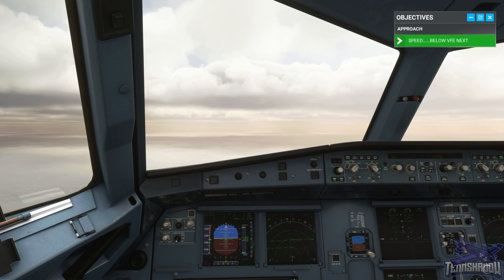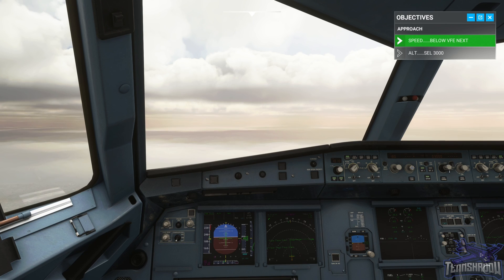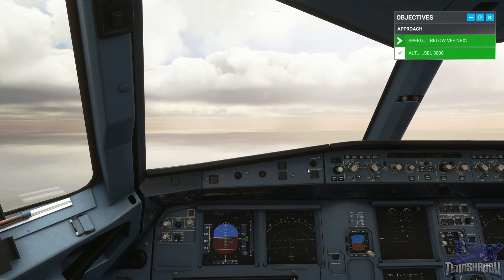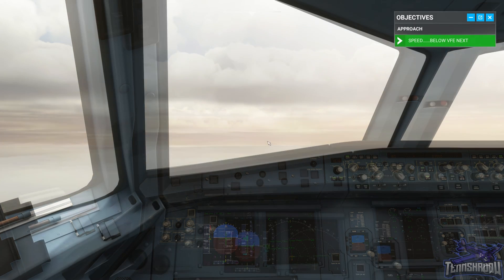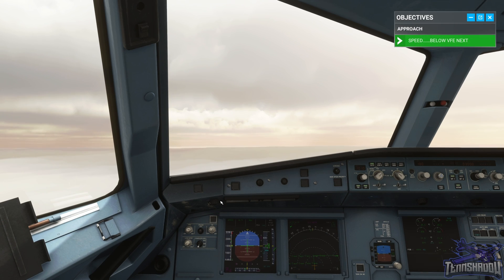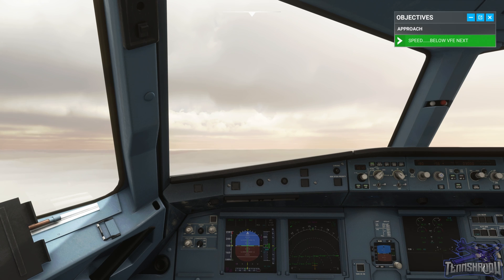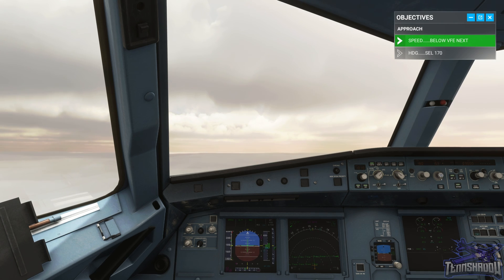Jetliner 488, descend altitude 3,000 feet. Descending 3,000 feet, Jetliner 488. Going down to 3,000. Jetliner 488, turn right heading 170. Right heading 170, Jetliner 488. Set a heading of 170 in the FCU and pull to select.